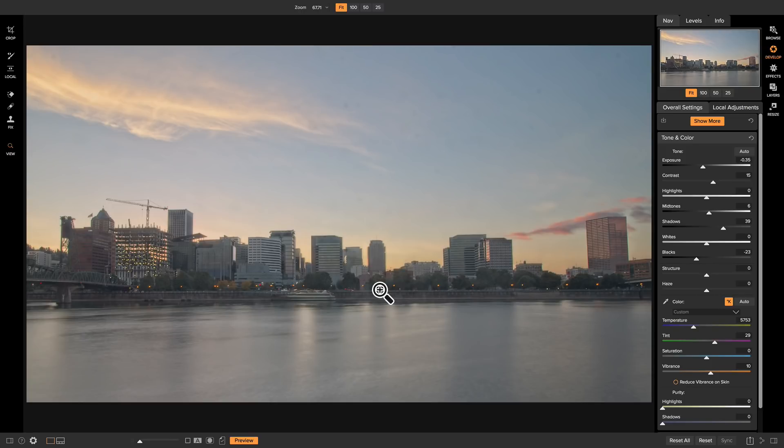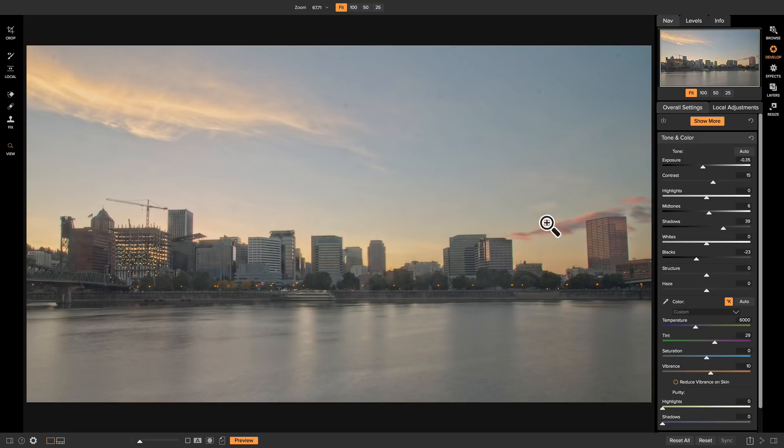The last thing I want to do in develop is head over to my tone and color here, and I'm just going to heat the photo up just a little bit, just so that it brings back some of those warm colors from the sunset here, and it gets it on top of our scene.